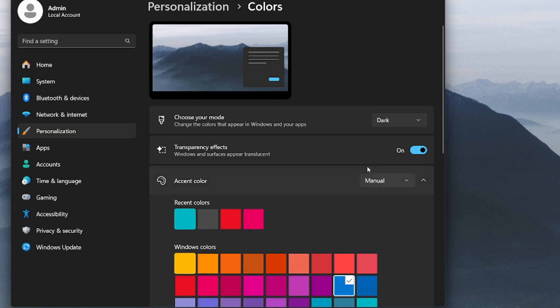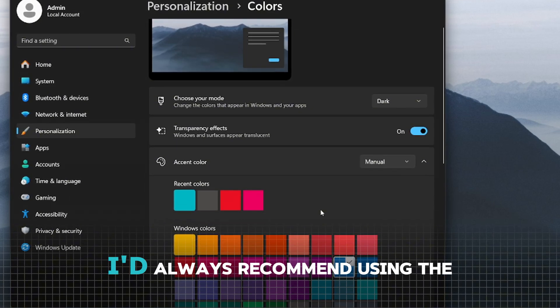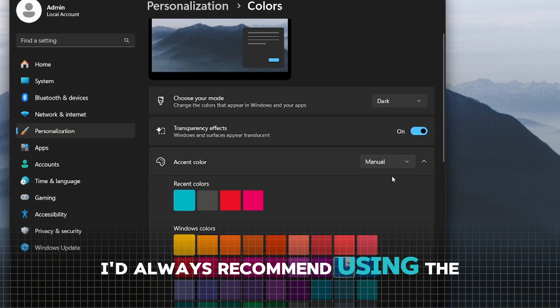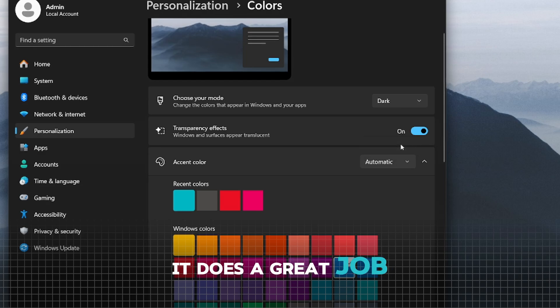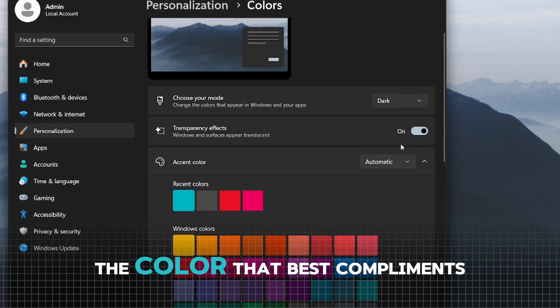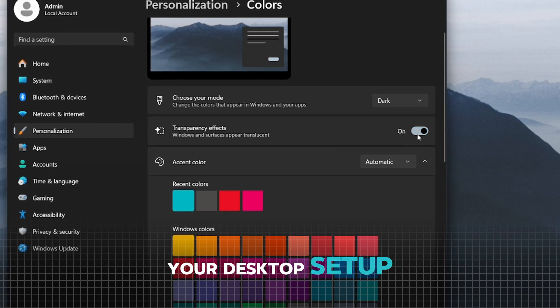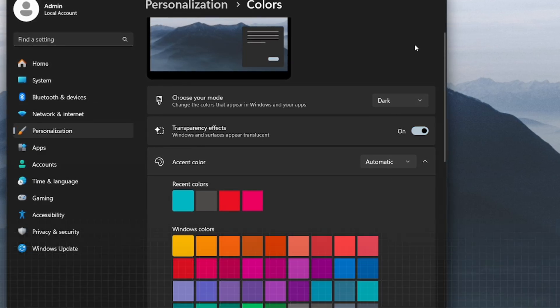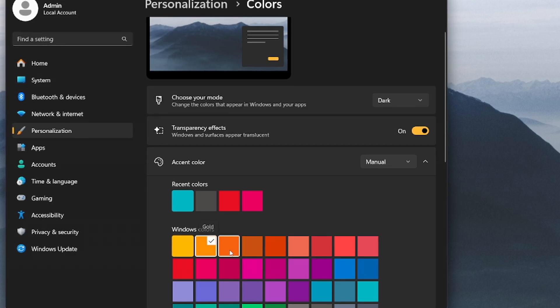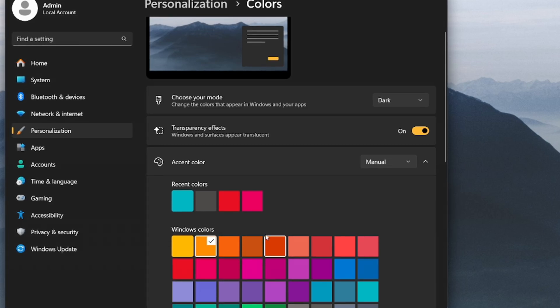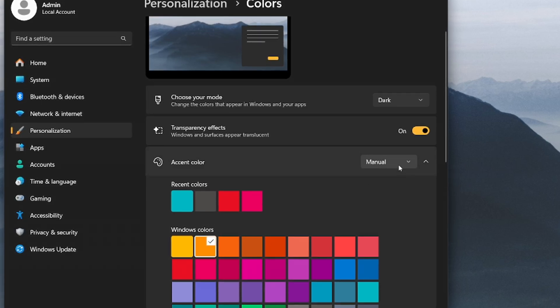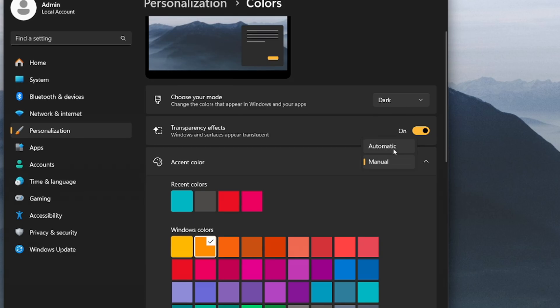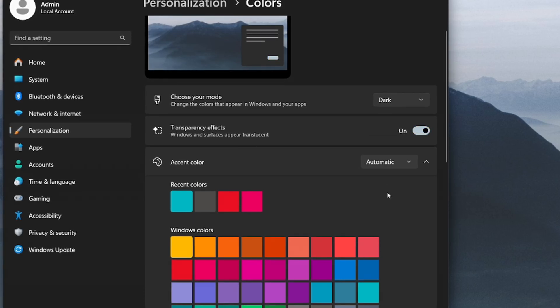For the accent color, I'd always recommend using the automatic mode. It does a great job of selecting the color that best complements your desktop setup. Of course, you can choose your own colors, but let's be honest, many of them end up looking obnoxious. Sticking with automatic mode is not only easier but also gives a much cleaner result.